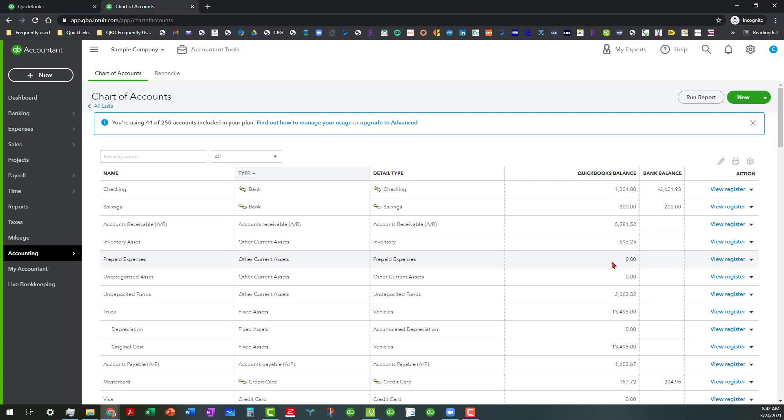So next time we're going to talk about the organization of the chart of accounts because that's real important as well, but you have to go through all the line items initially to see what's in there. You have to look to see how those transactions are being entered into the record so hopefully this will help you today.